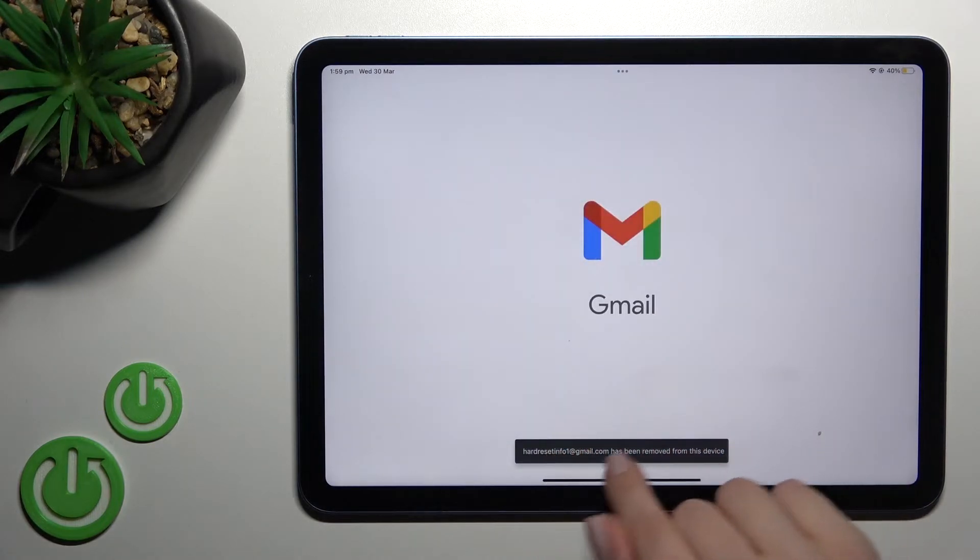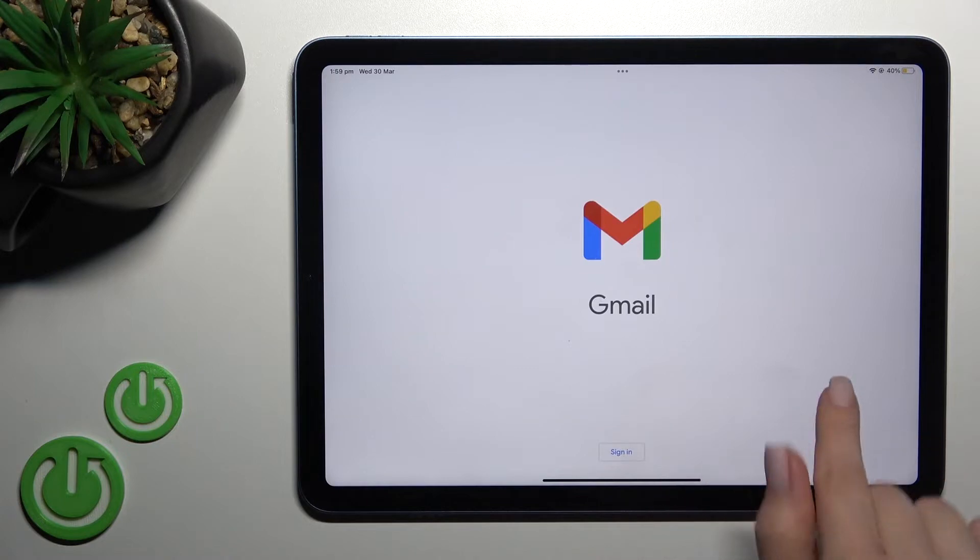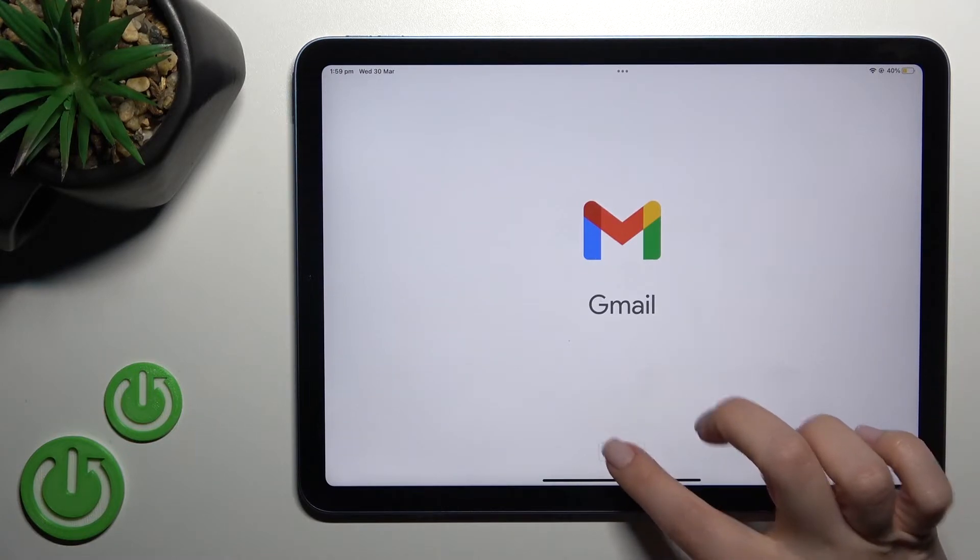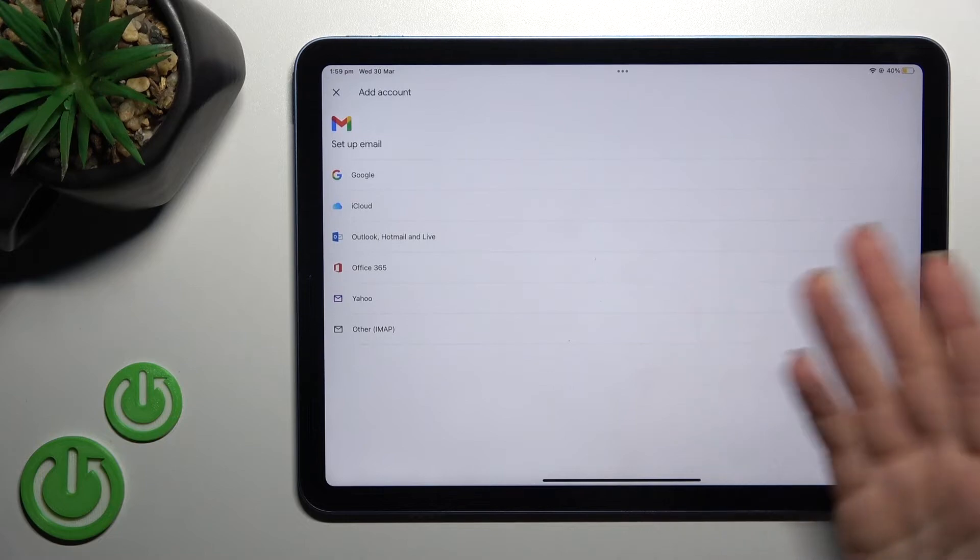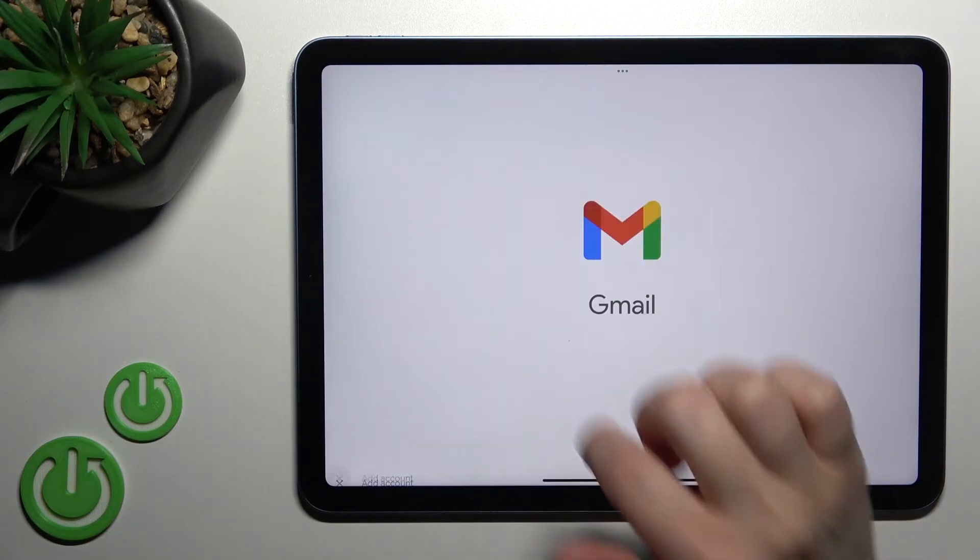As you can see, our account has been removed from our Gmail application. You can log in again the same way.